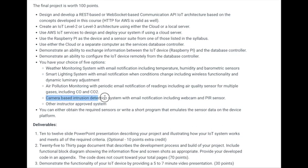I chose to create a camera-based intrusion detection system with an email notification. The passive infrared sensor would monitor the asset and the area around it to see if there's any disturbance. If a disturbance was detected, the LED light would automatically be triggered, and an intrusion notification email would be sent to a predefined email address.